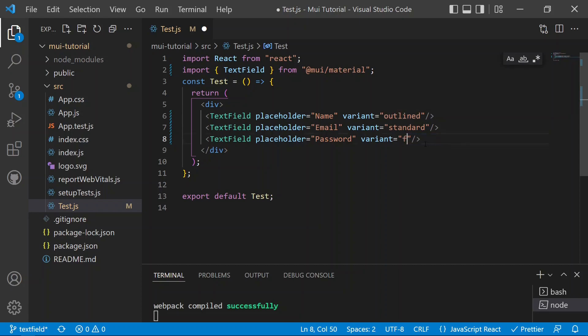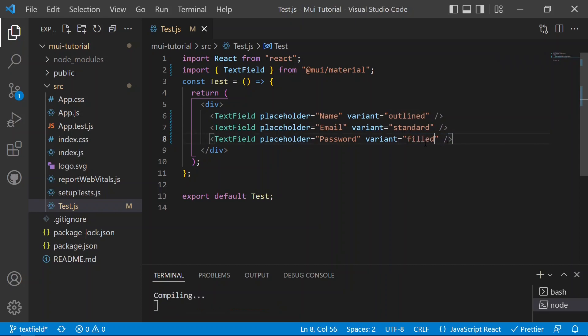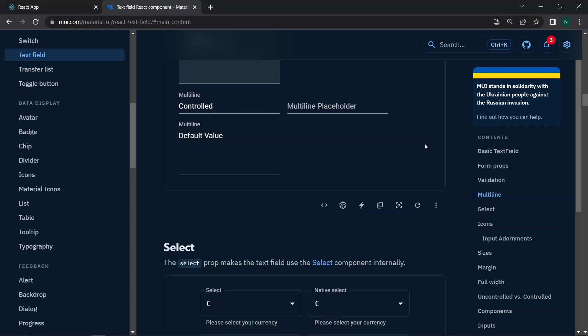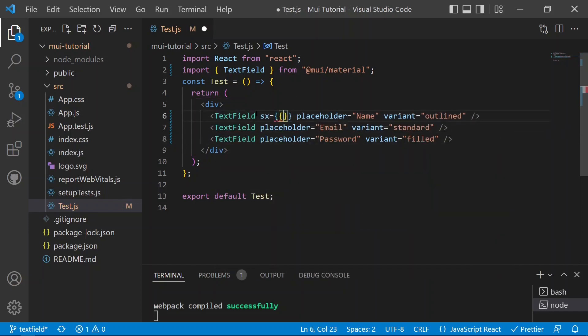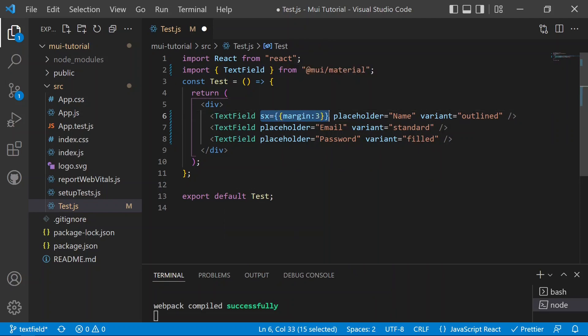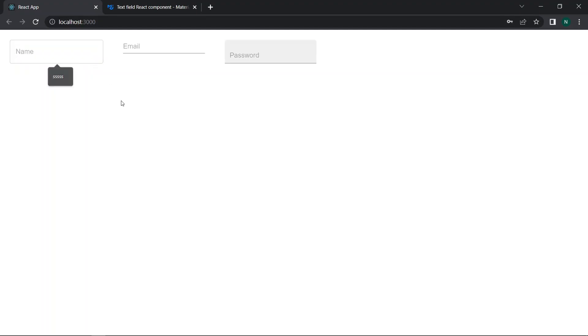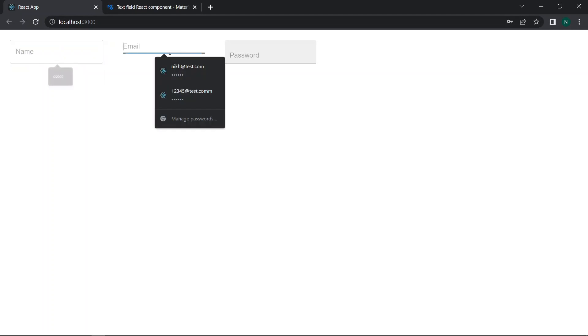We change the variant for the second field to standard and define the variant for the third field as filled. After saving and switching to the browser, we can see the first text field is outlined, the second is standard, and the third is filled. We then add a margin between them as we did with buttons, copy that margin prop, and paste it into every text field.